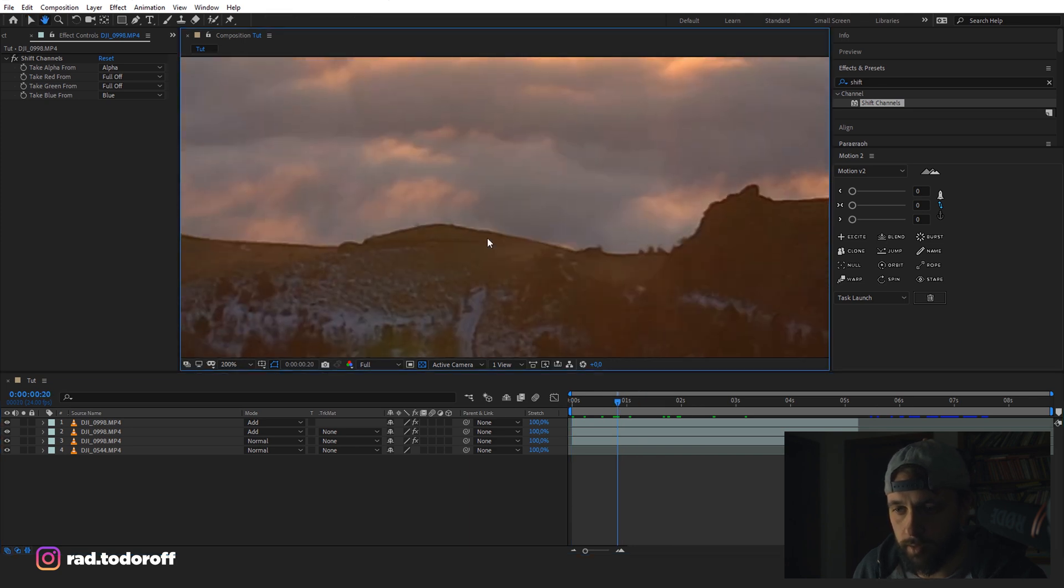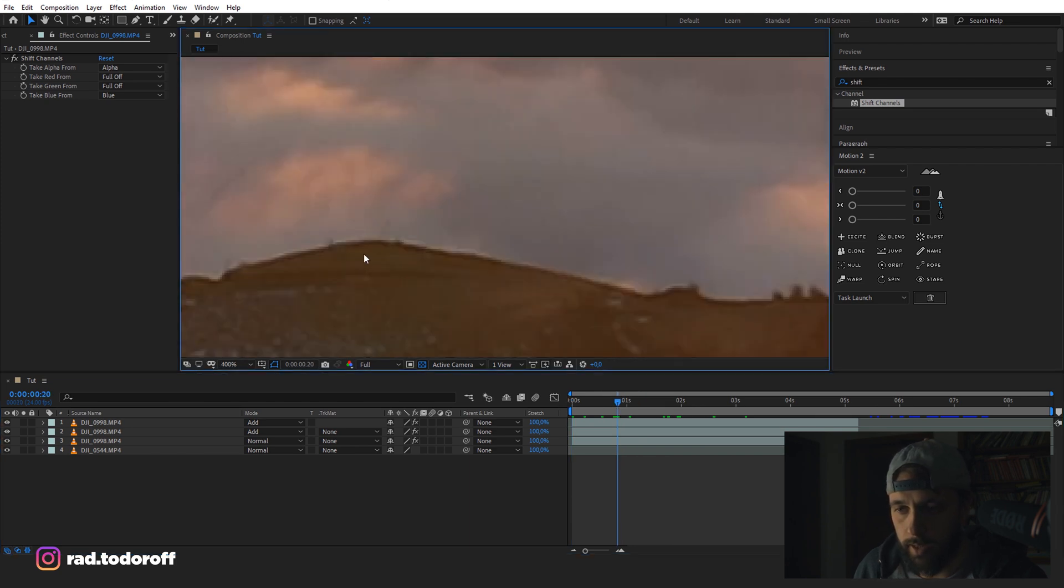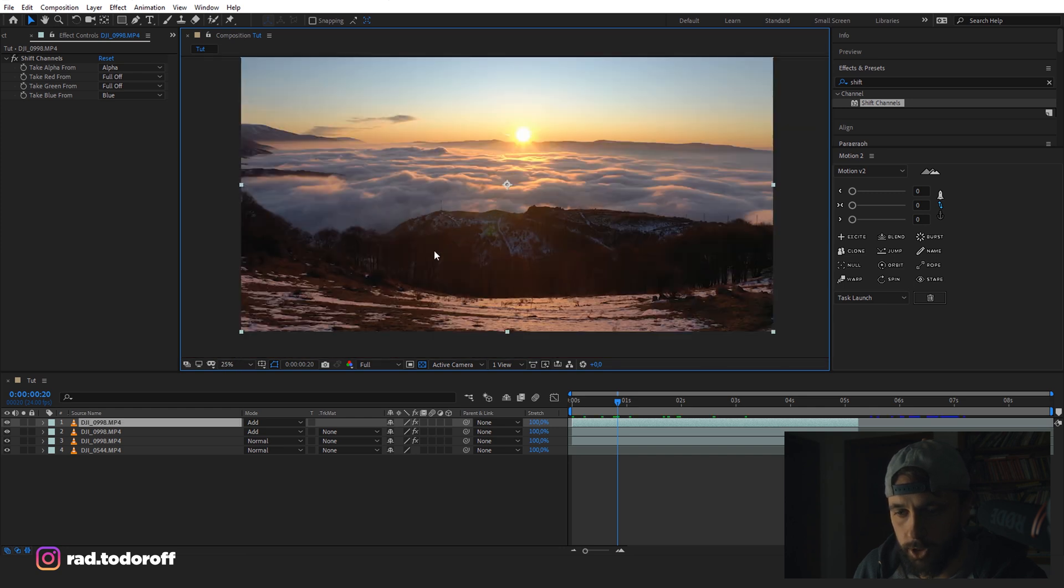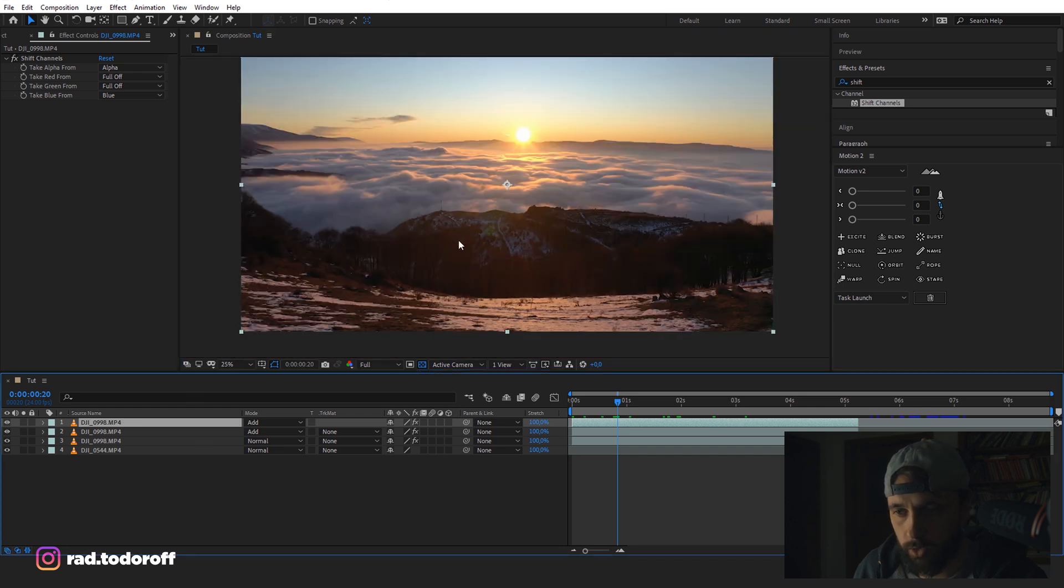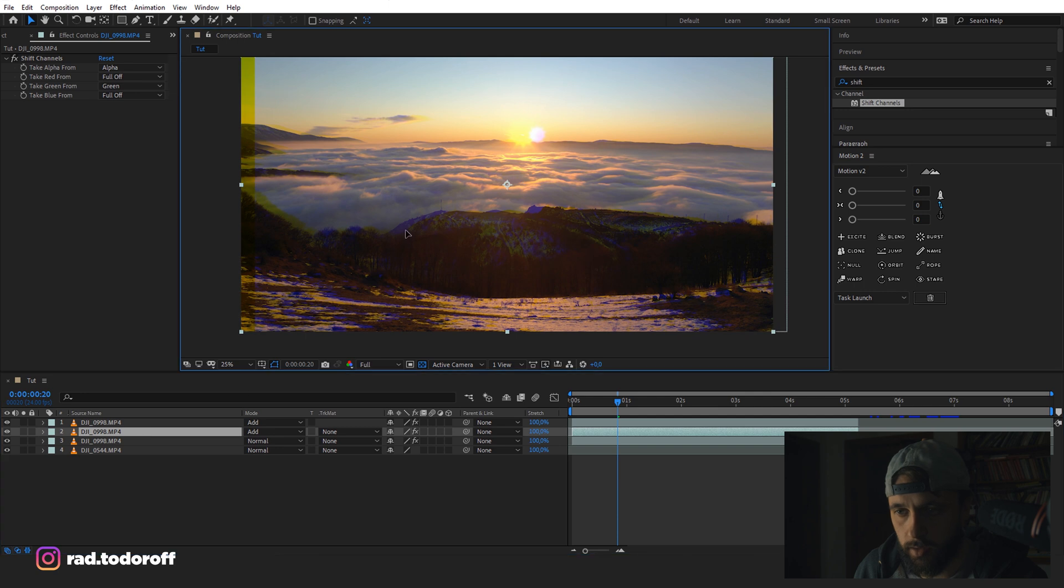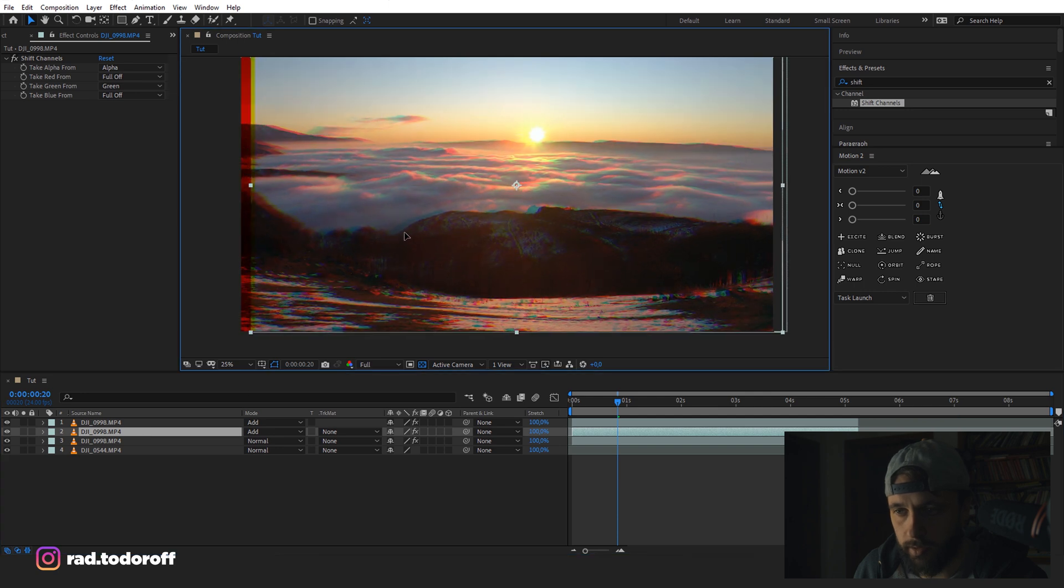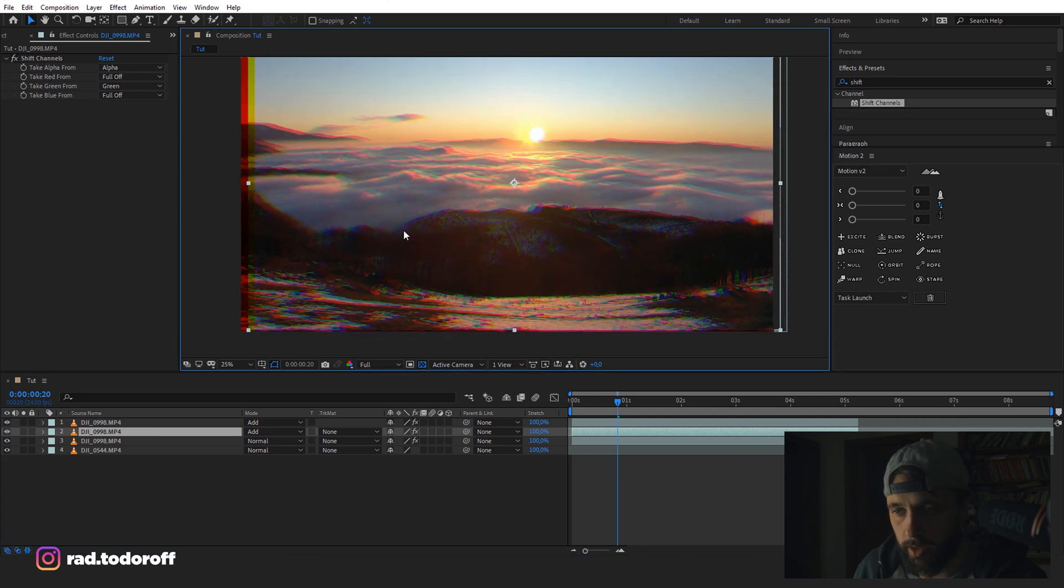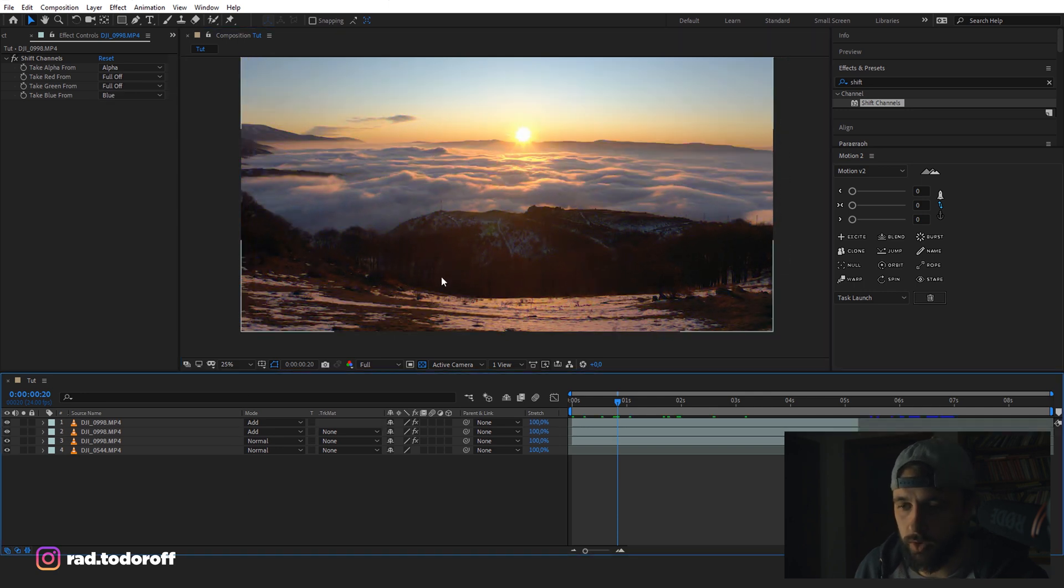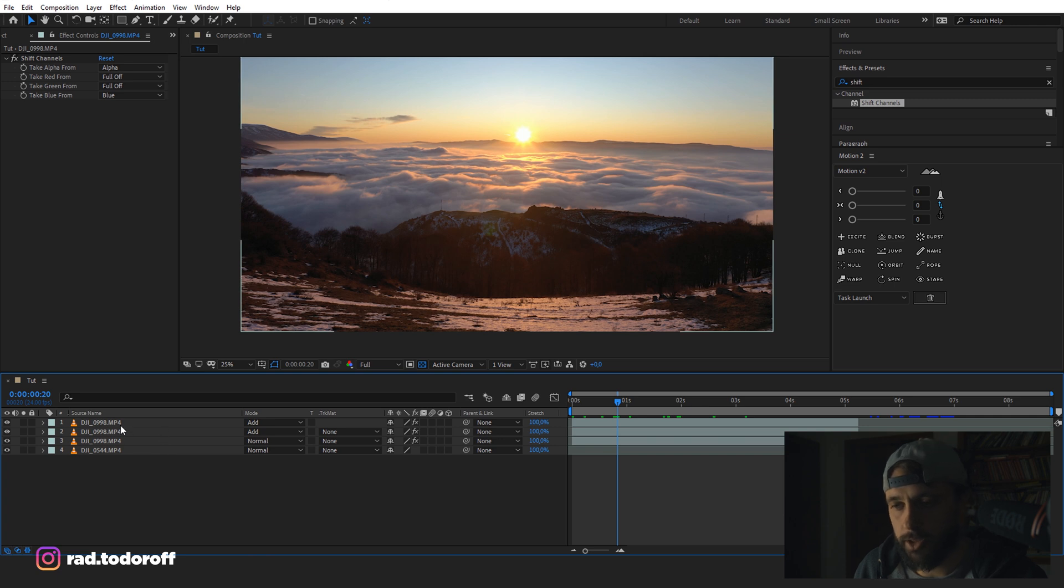But if we go and start moving the video around, basically we're just changing the position of the top video. You can see what's happening. We're getting chromatic aberration. We don't want to get that much chromatic aberration. So I'm just going to make it subtle.